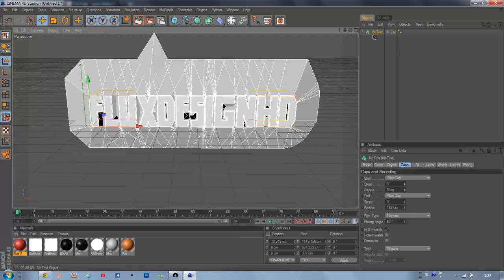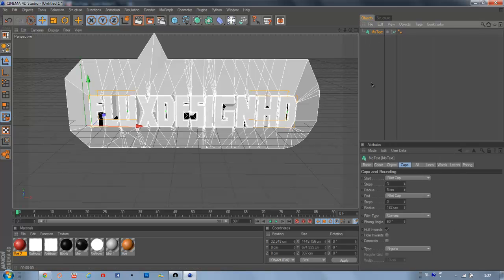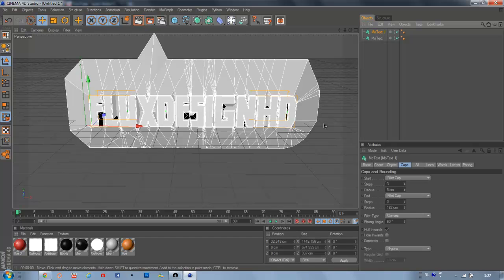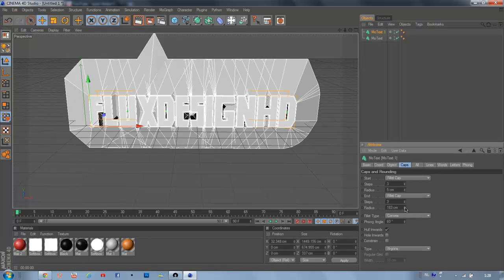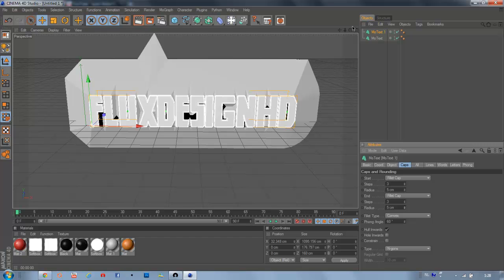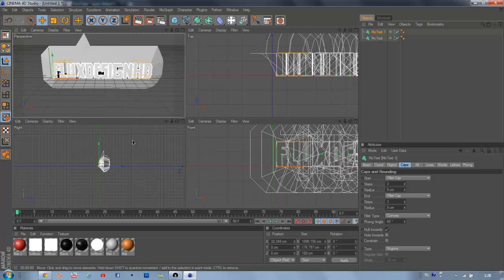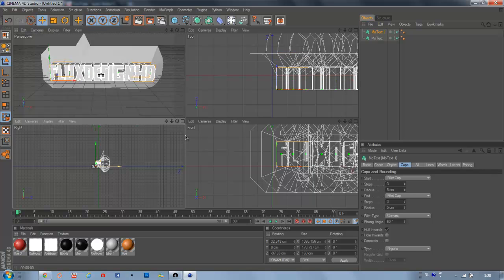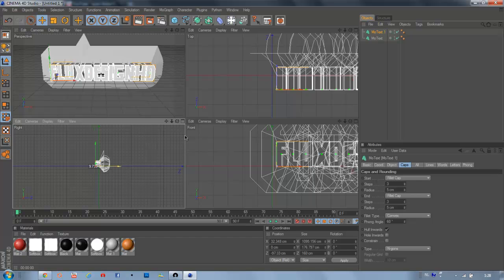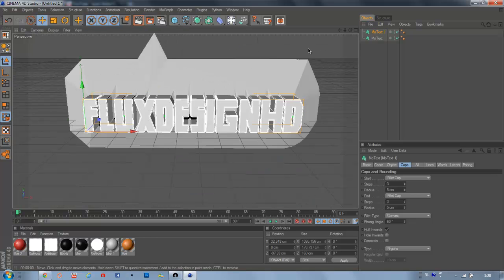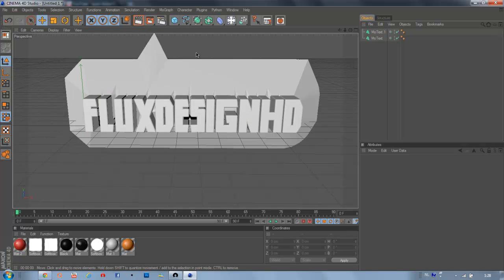So what we're going to do now is duplicate our MoText. And then what we're going to do is make the ridges lower again, like 5 or something. So then go to your Front View and move your text in front of the thing in the back. Like that. That's good.